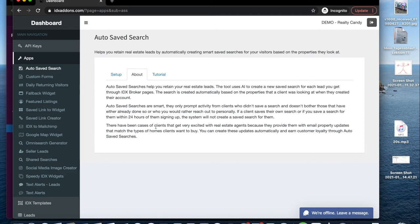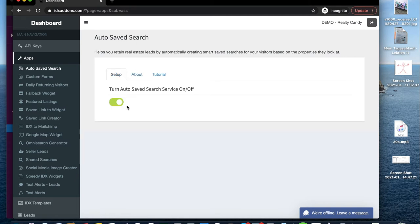The searches that the app creates are made to match the types of homes that clients want to buy. They are based on the properties that they've been looking at since they've signed up.